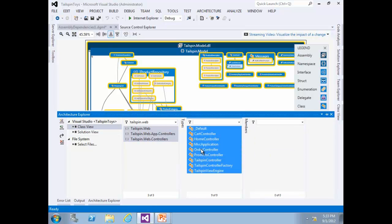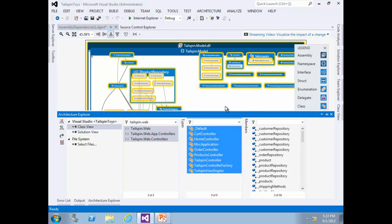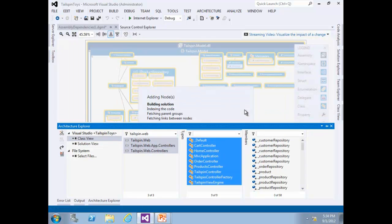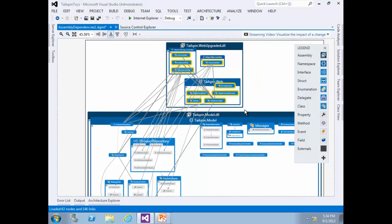Single-click to select the items, click and hold, and before you drop, press the Ctrl key and then finally drop the types into the graph. This Ctrl modifier causes the parent container for the types to be added to the graph. The result of merging the new types with the existing graph provides some insight into how the application relates to the product-related classes from the Telespin Model project.